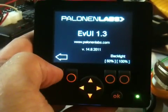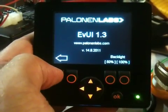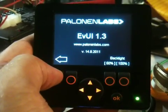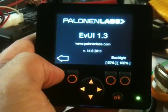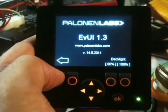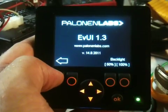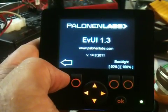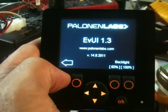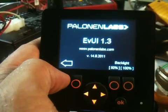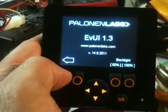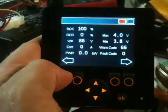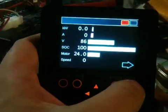Hello, this is Andrew from Ballonen Labs. This is our new electric VHIL user interface. It's connected to the Elythiumite BMS controller via CAN bus and it reads all the values from there.